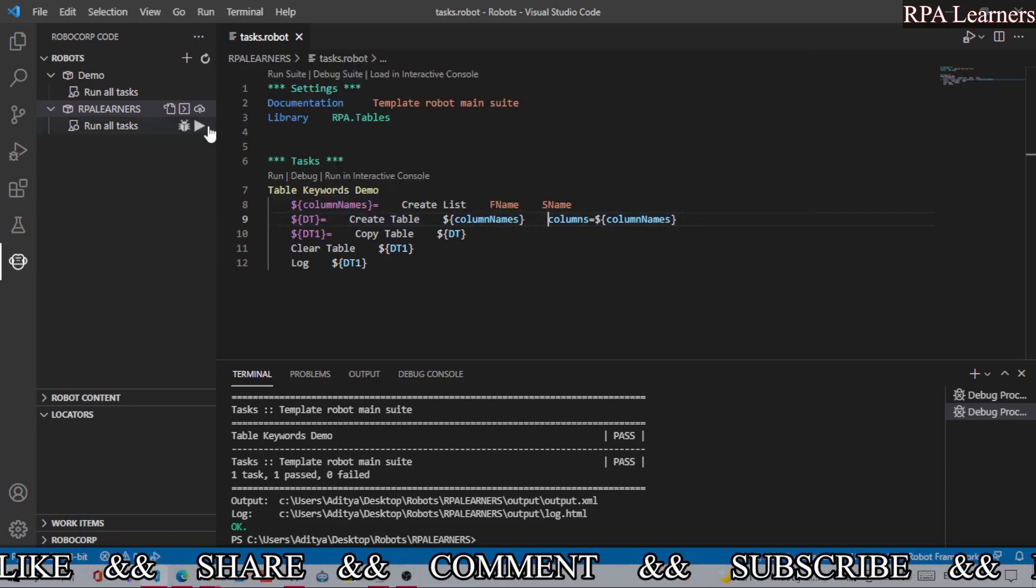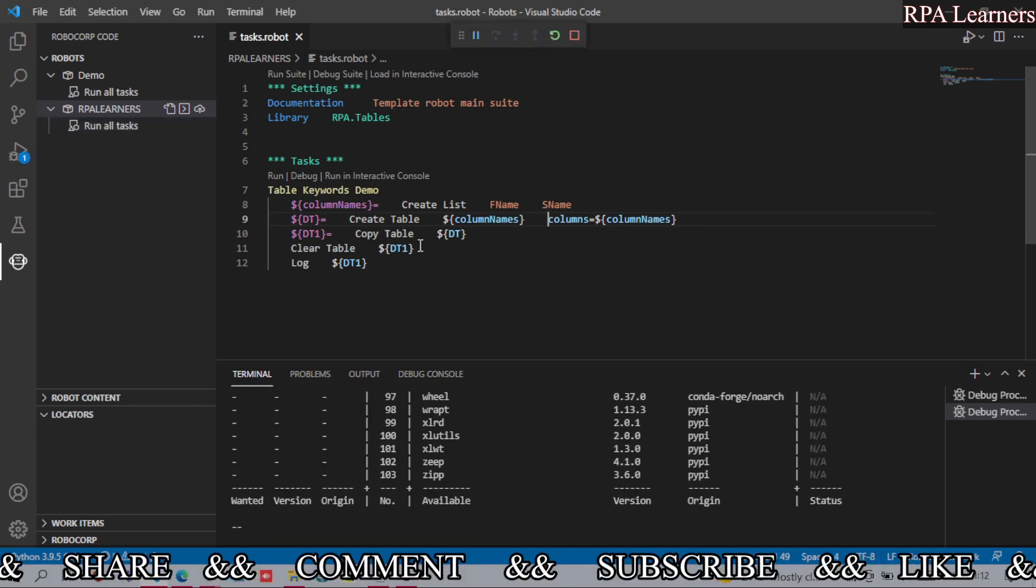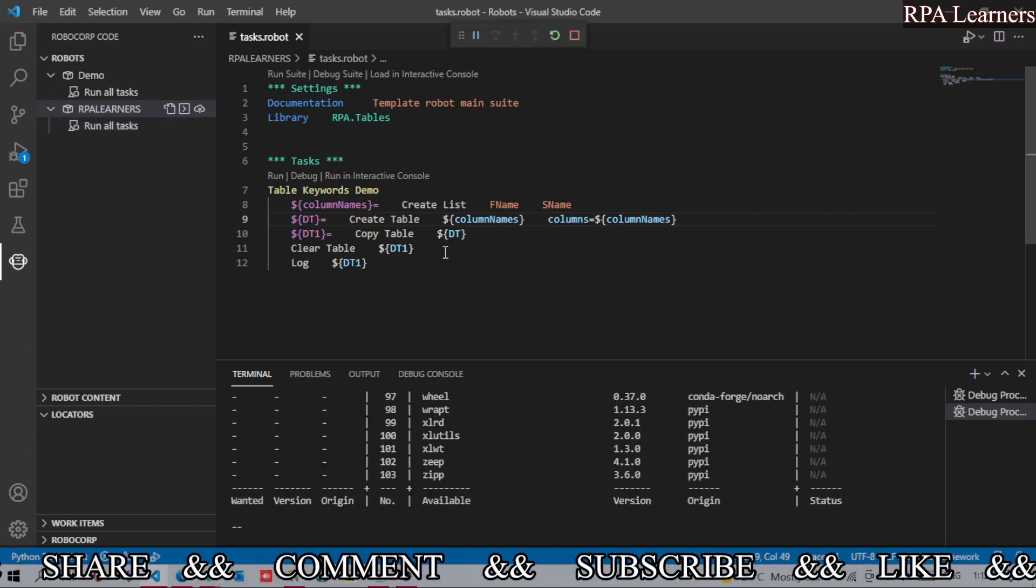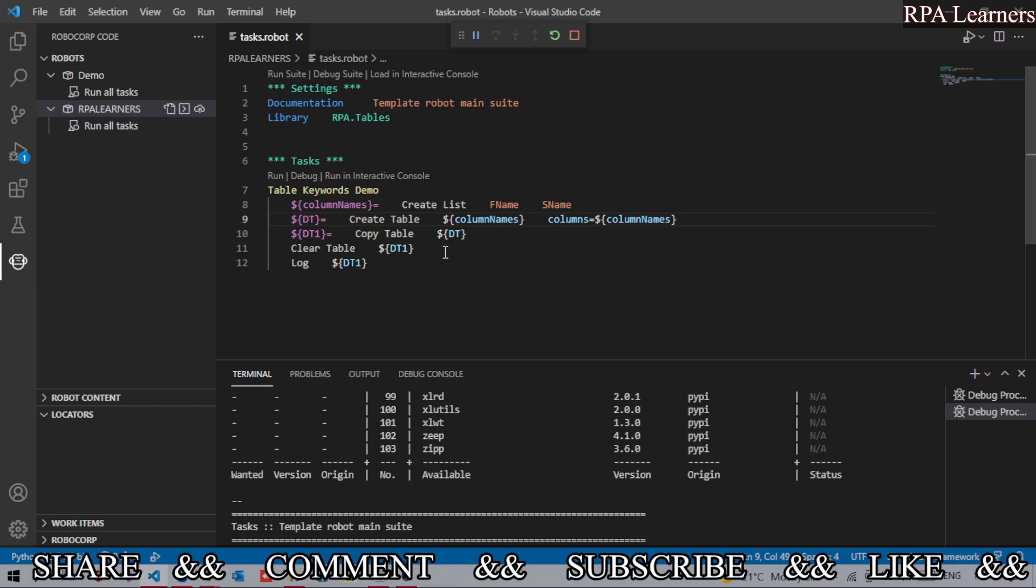Let's try and execute this. It has two rows now and two columns. It will copy that same data, same table to dt1, and then it will clear the table dt1. So it is successfully executed.